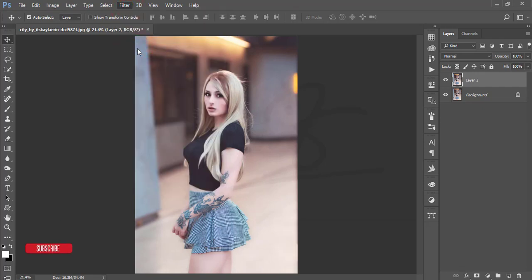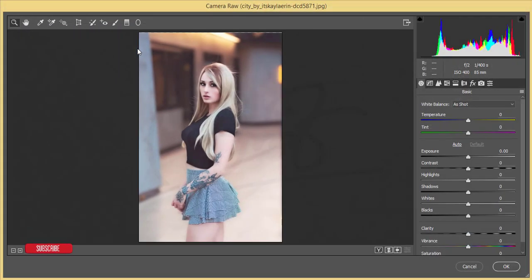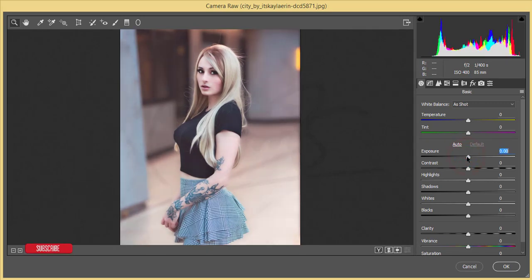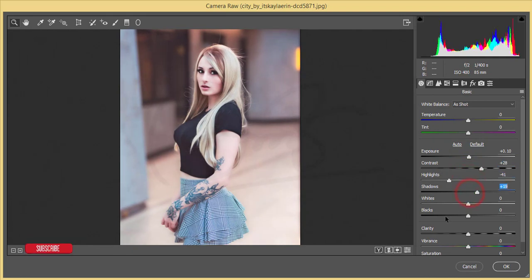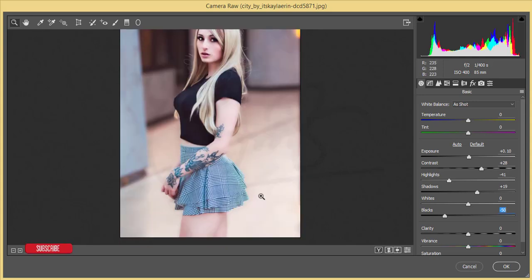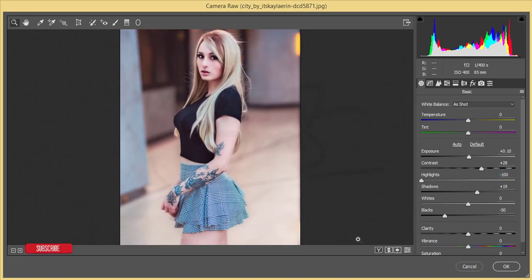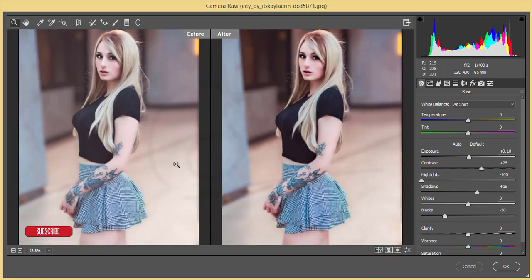After that go to Filter and Camera Raw filter. In this section I'll show you how to color grade. For practice I'll show all the settings and I'll give you the preset. Adjust the exposure, contrast, highlights, shadows, and reduce the blacks. Reduce the highlighted area.